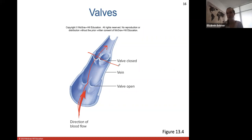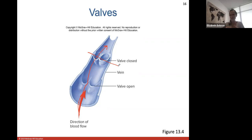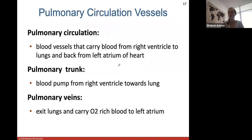Valves are important for blood return to the heart, closing to keep blood moving up. Exercise is also important because contracting muscles in your legs squeeze the veins together, pushing blood back up through the veins. Exercise helps return blood back to the heart more easily, especially when blood needs to move against gravity.